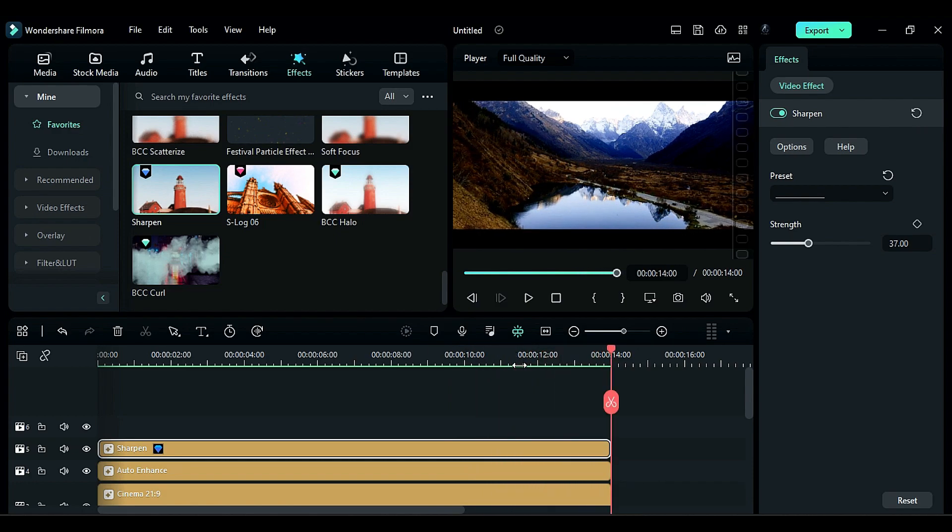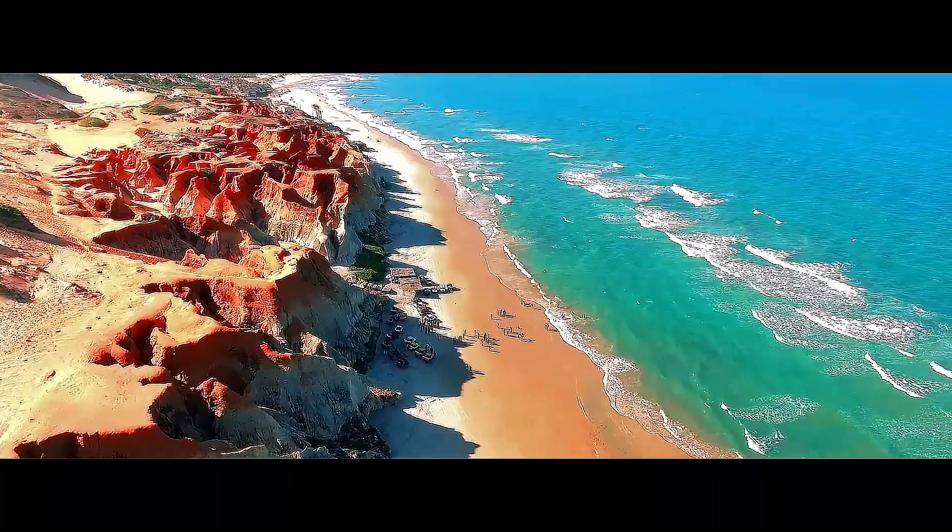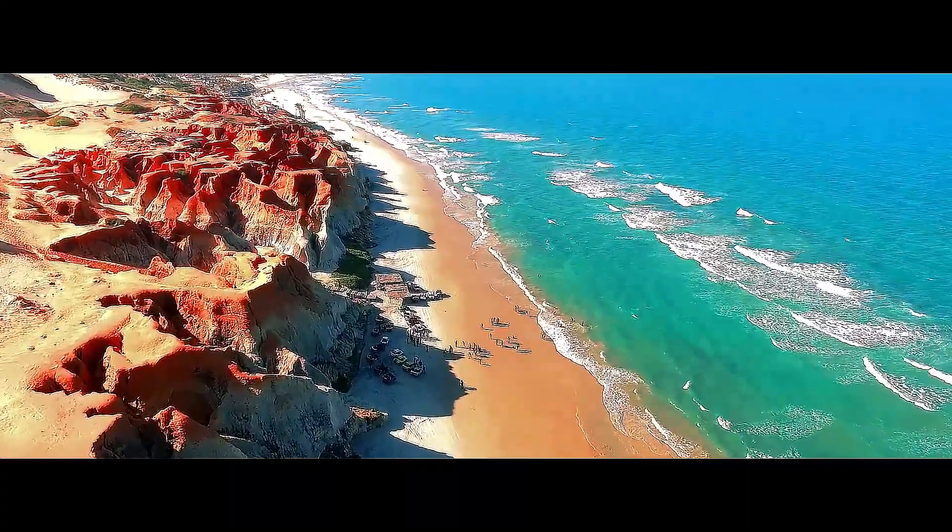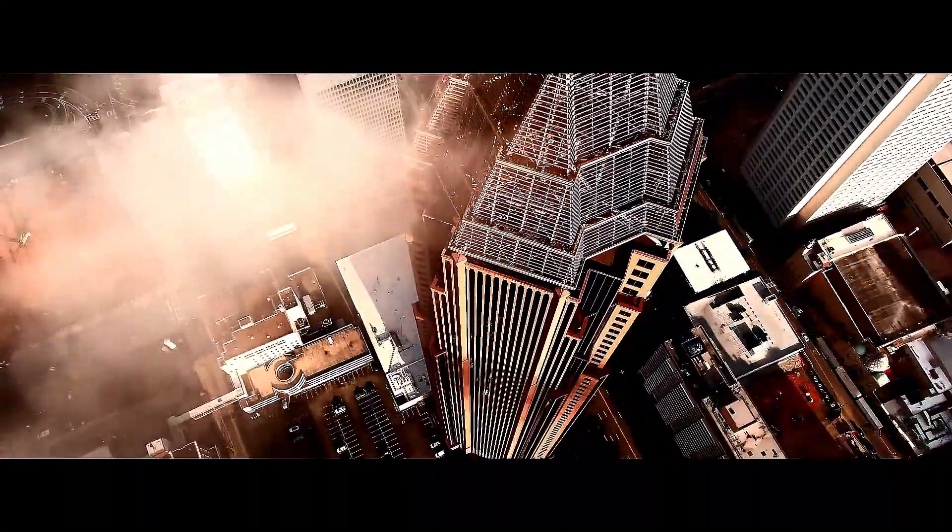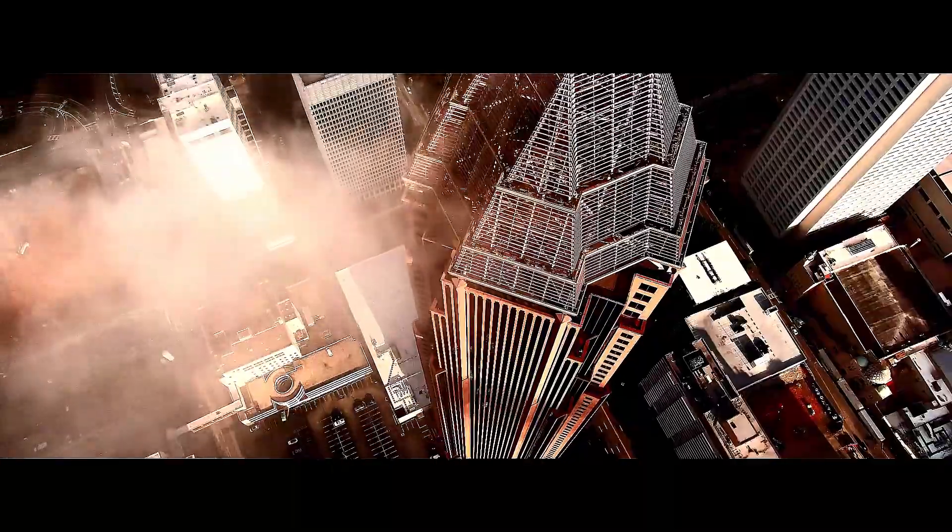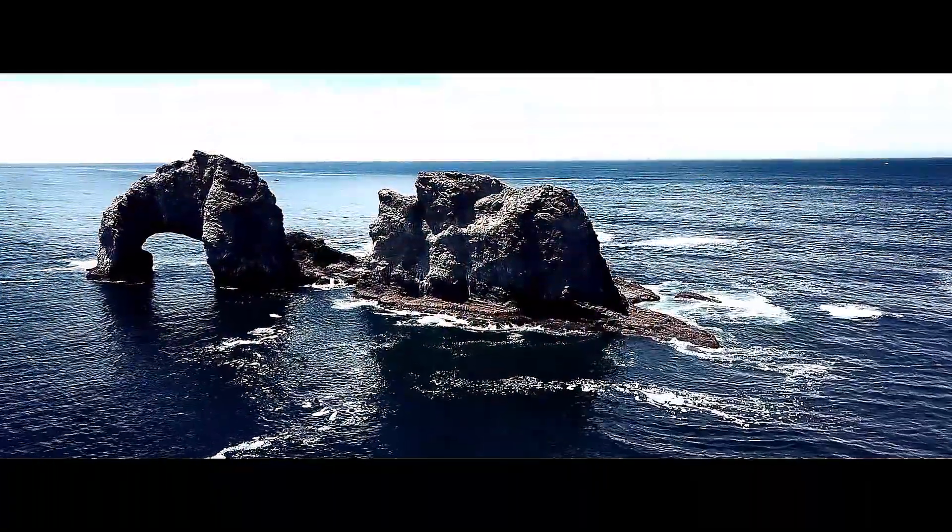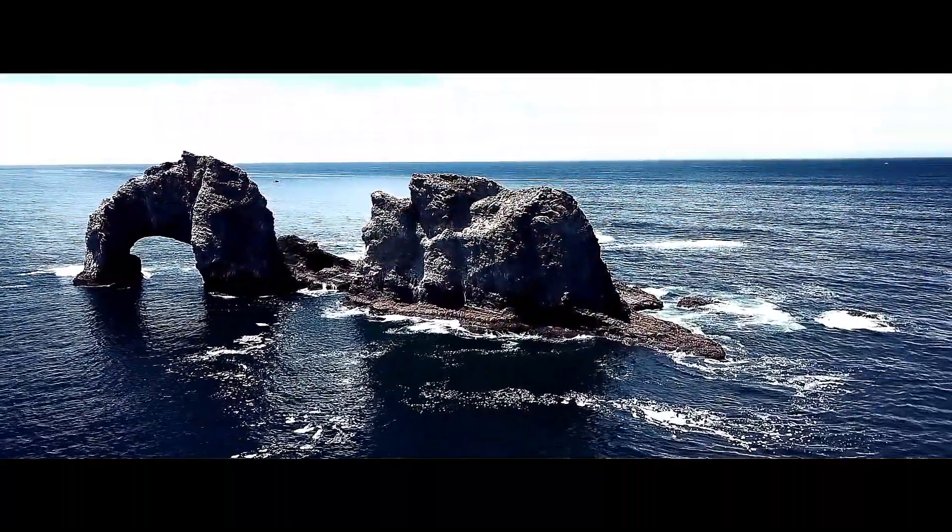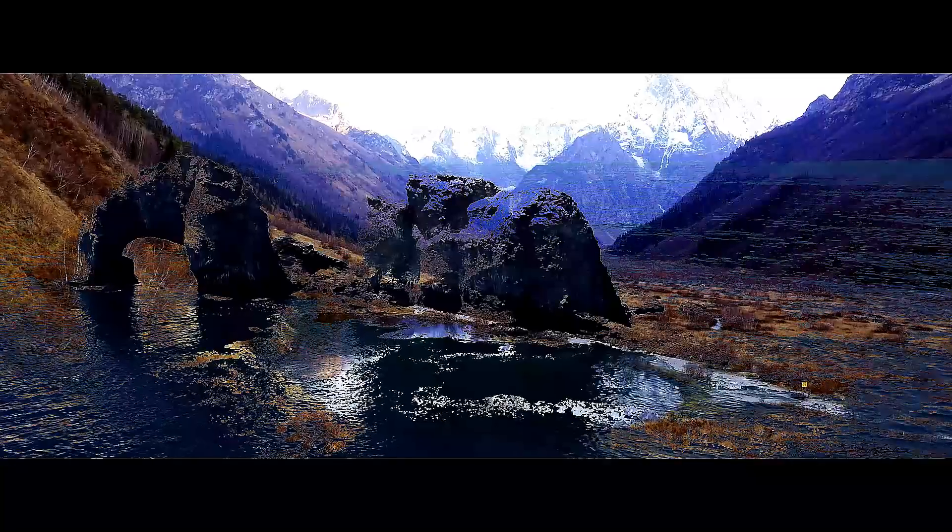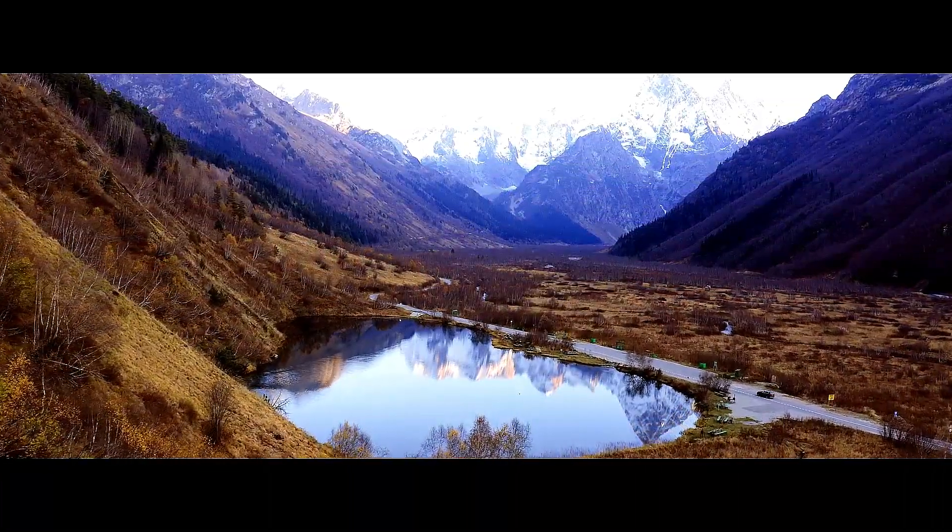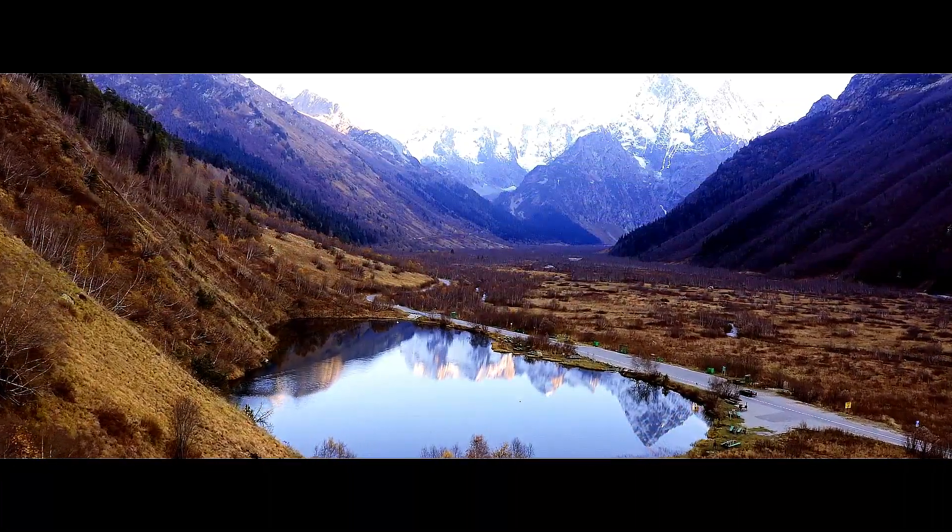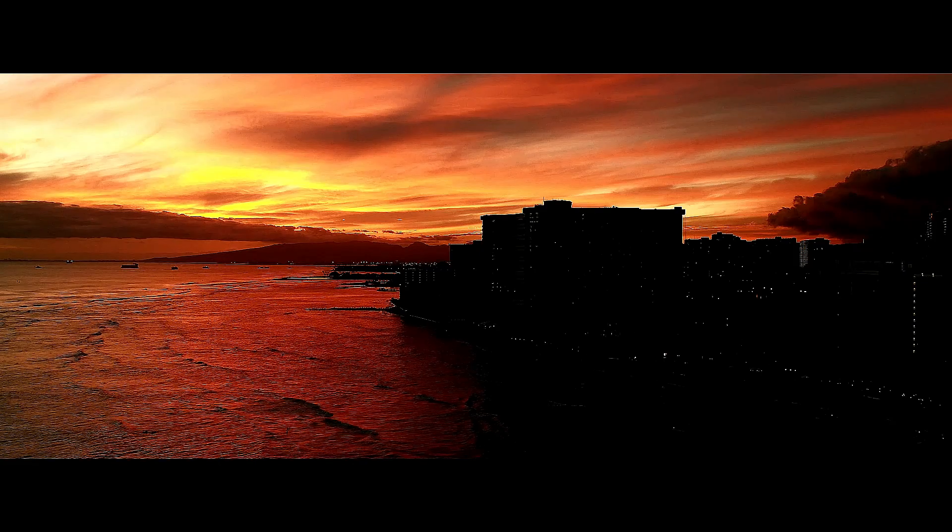That's it guys, this is how you can create a luma transition using Luma Key effect. Use it in your vlog or in your cinematic edits to give a fresh look to your video. If you like this video, don't forget to hit the like button and comment your views. See you all in my next video. Till then, stay safe and goodbye.